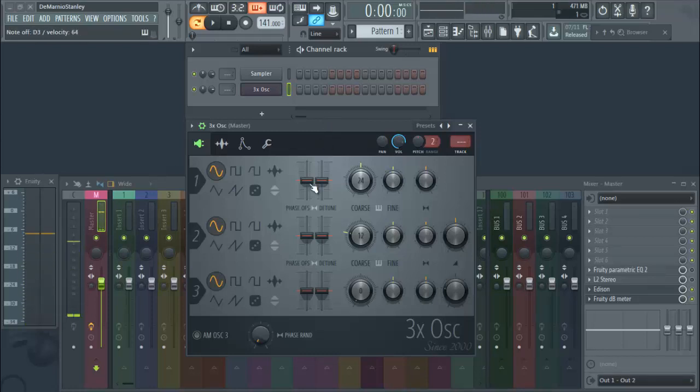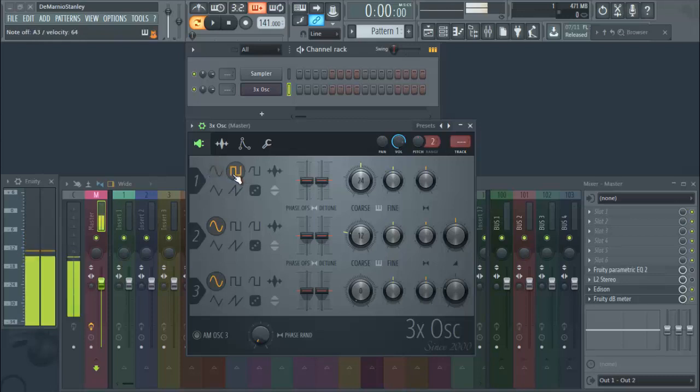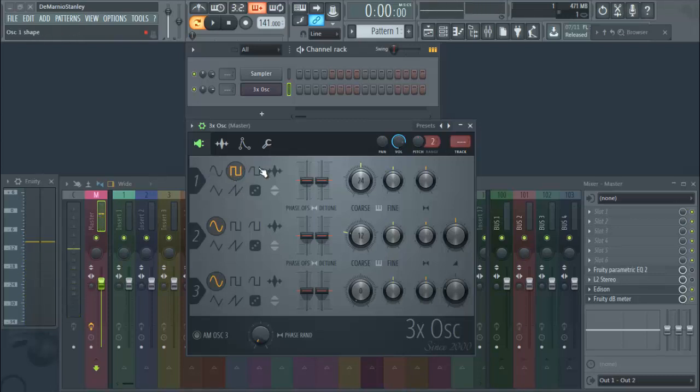So that's how you make your 808. You throw 3x Oscillator on there, and you go into the lower octave. And then like I said, once you change your shapes, you see what that sounds like.